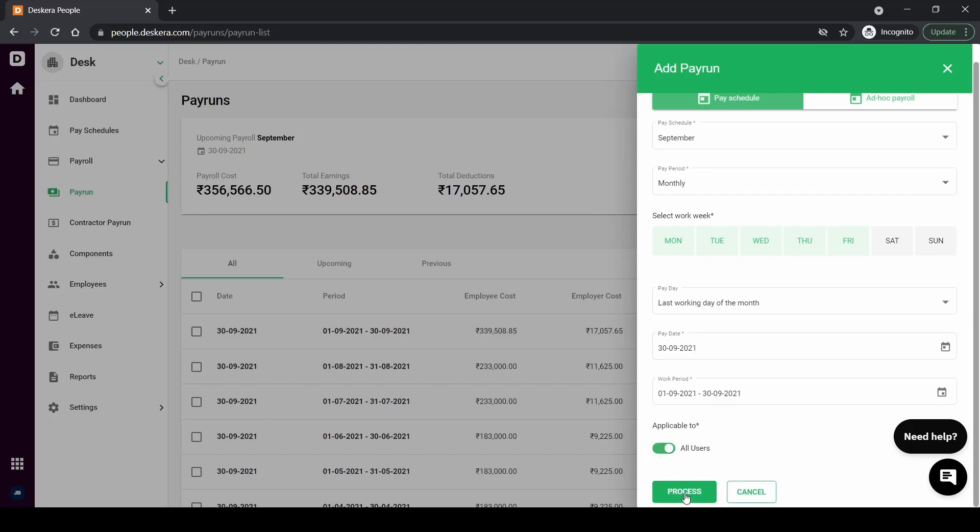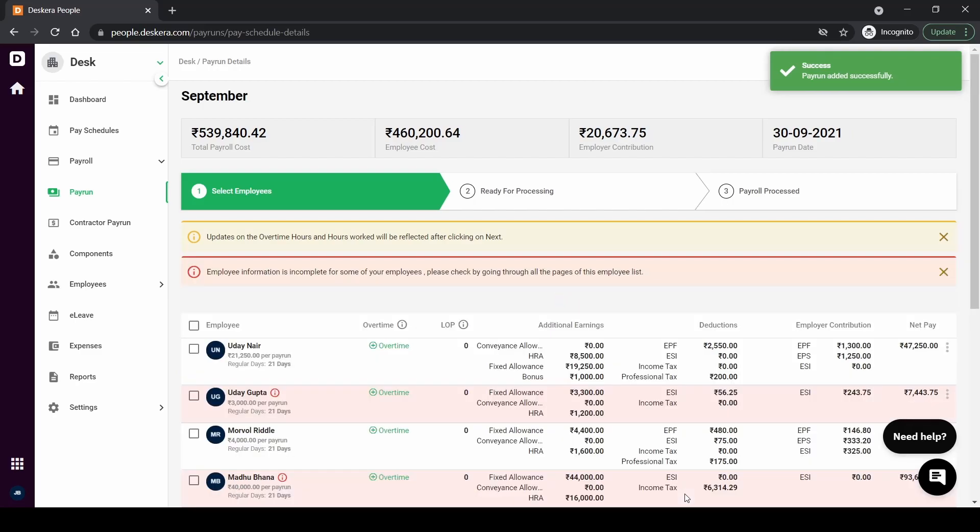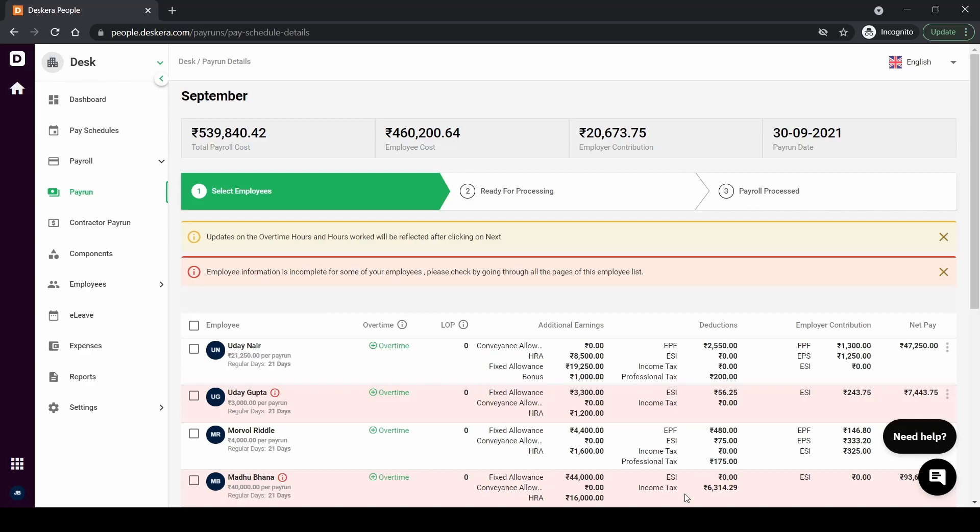Once you click on process you'll be taken to a payroll screen. Here we have three stages: the first is the select employee stage, the second is the ready for processing stage, and third is a payroll process stage. In the first stage you'll be able to edit several components or overtime or add loss of pay. All the editing part can be done here specific to a certain employee.